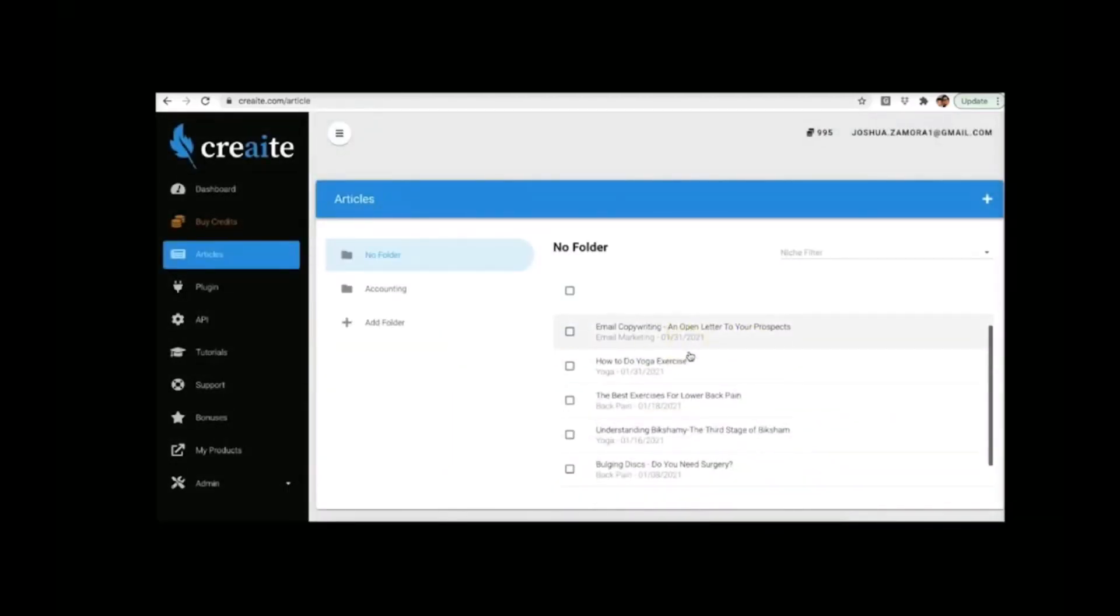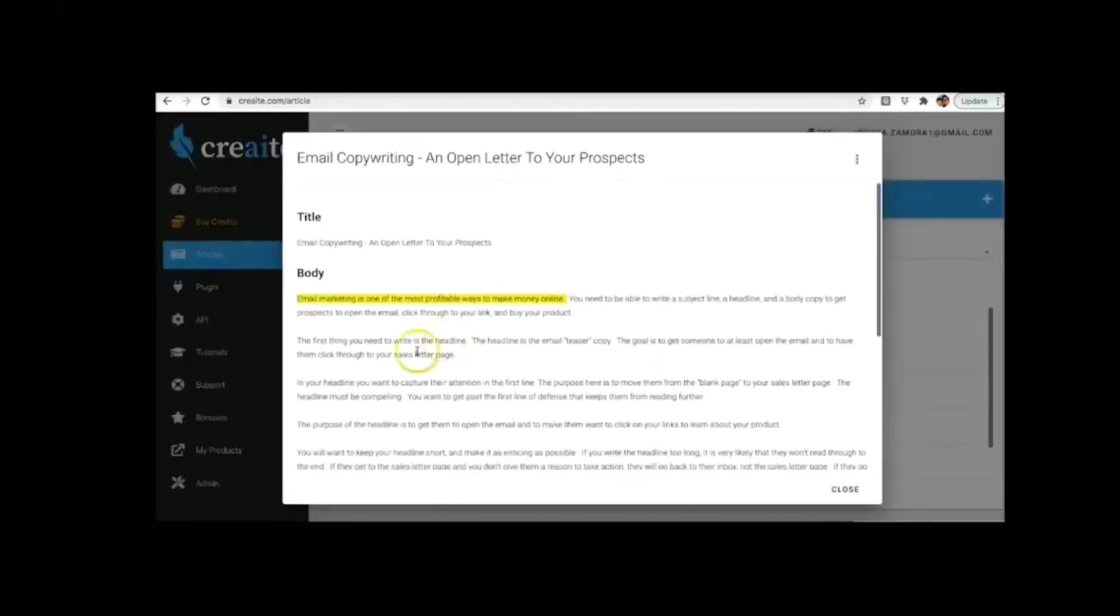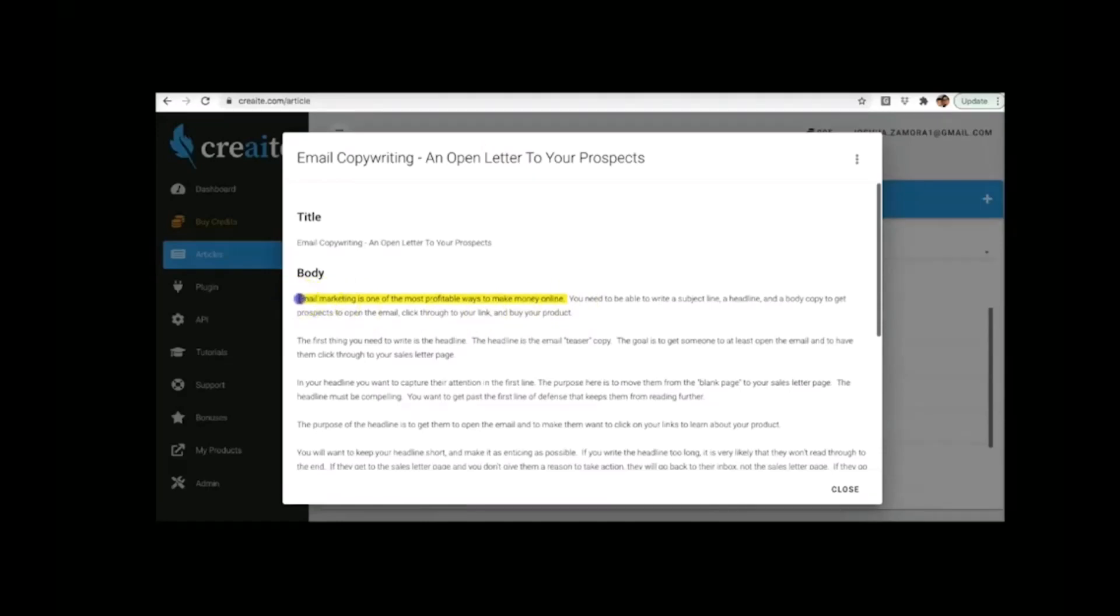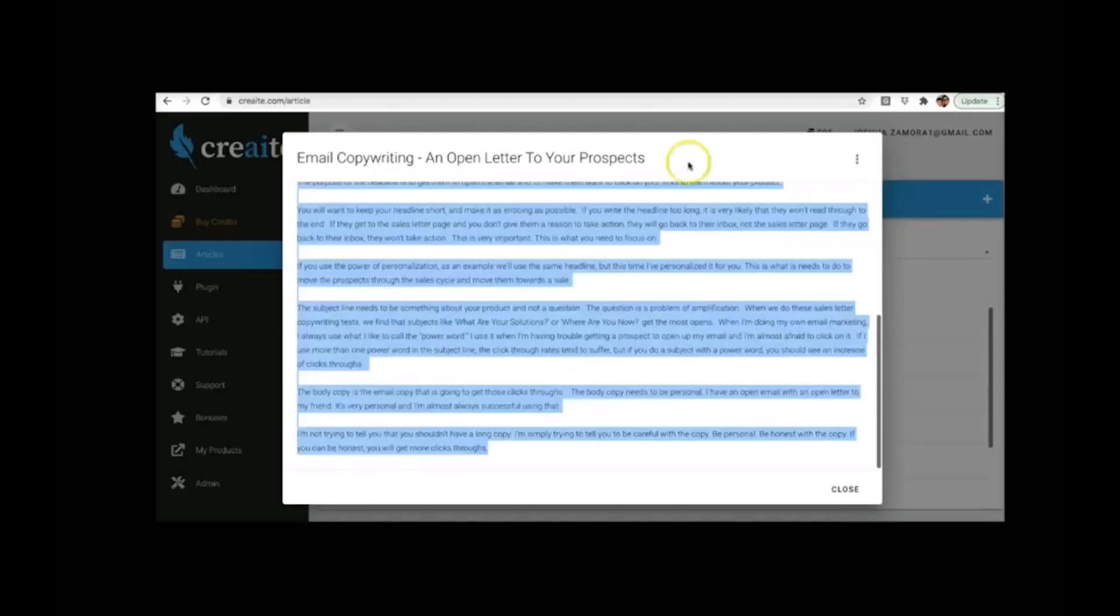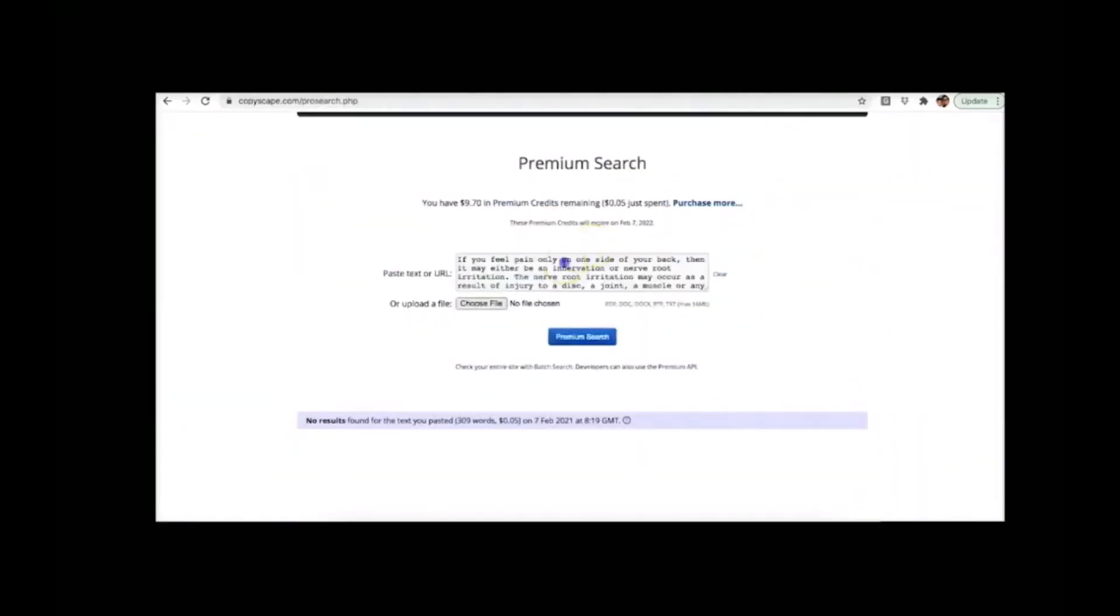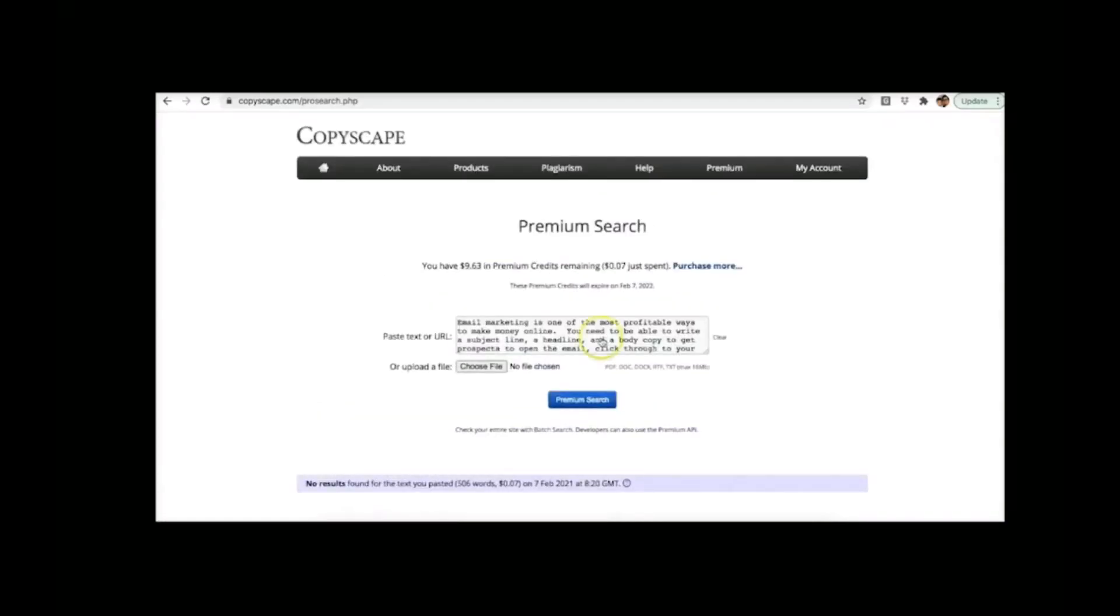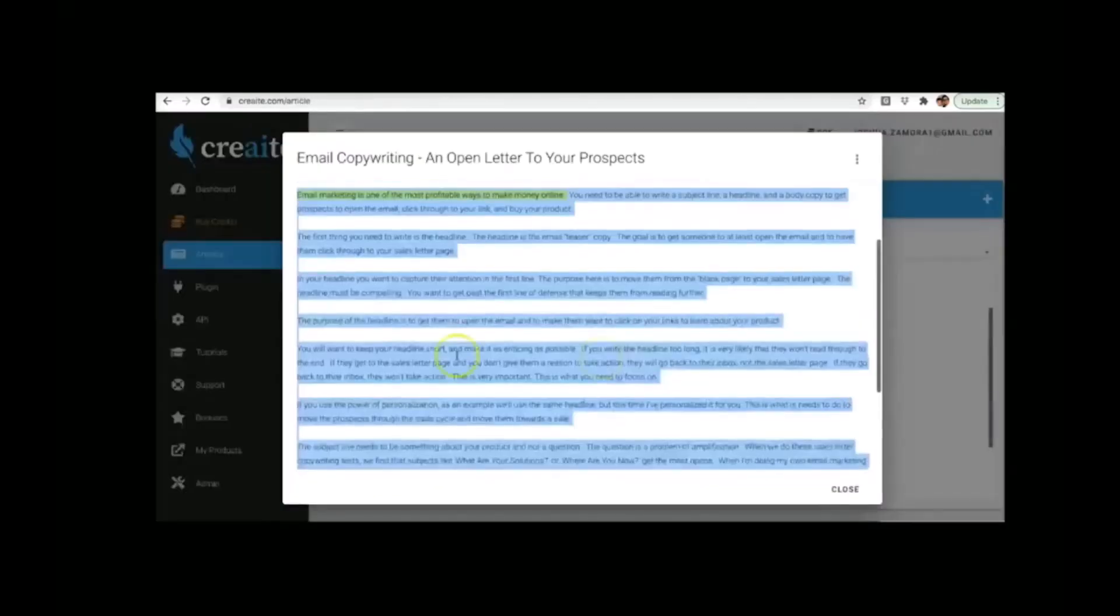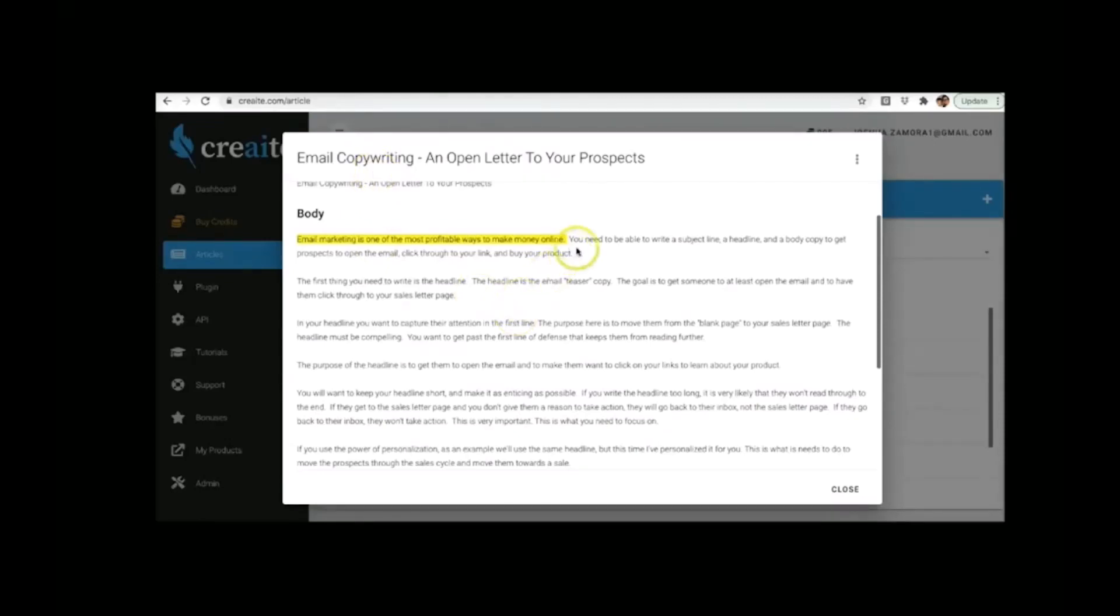So let me close this one out and let me show you something else as well. Let me show you this one here that's all around the email marketing niche. This is the sentence that I provided: email marketing is one of the most profitable ways to make money online. And I actually wrote that one since it was a simple sentence to write. I'm going to go ahead and grab this, bring it over to Copyscape, paste that in there, run a premium search and you can see no results found again. So CREAT wrote a perfectly unique article for me in the email marketing niche as well.